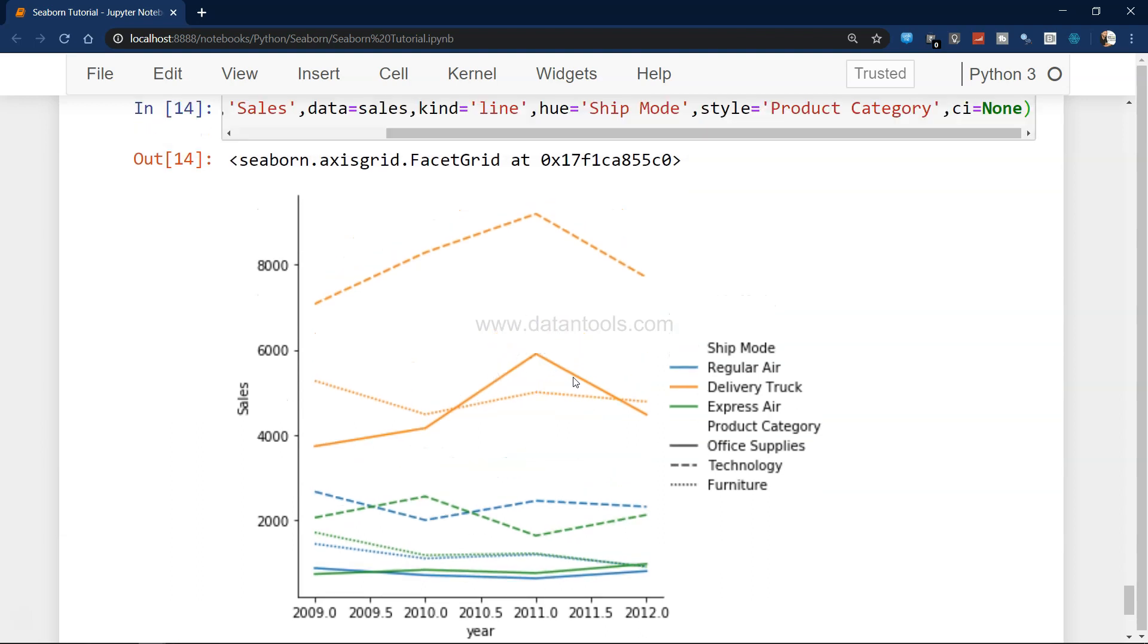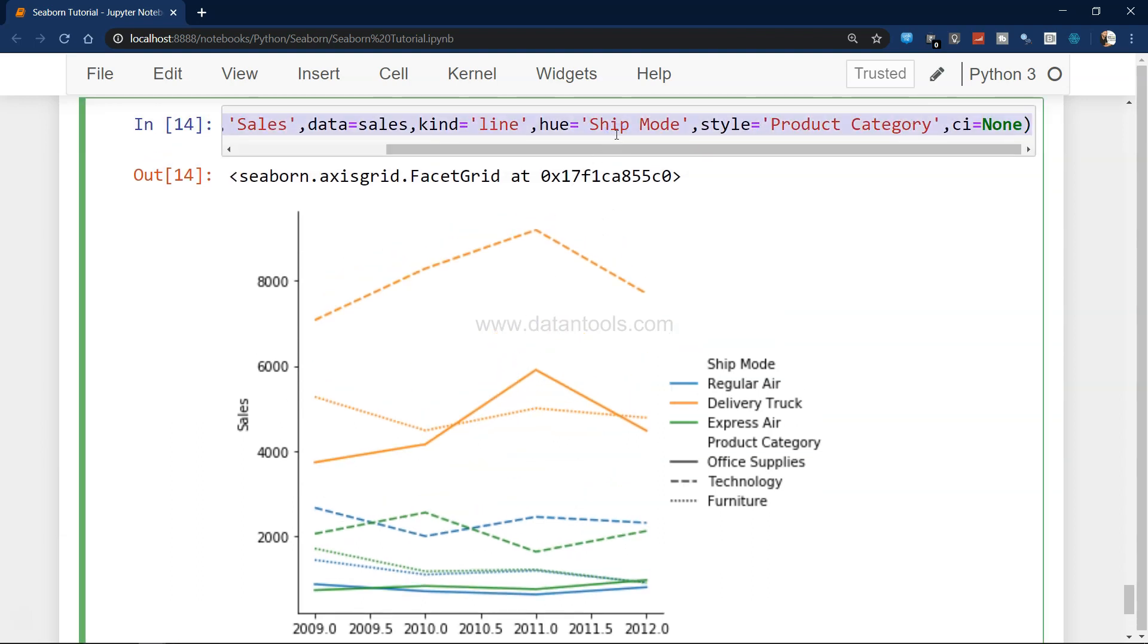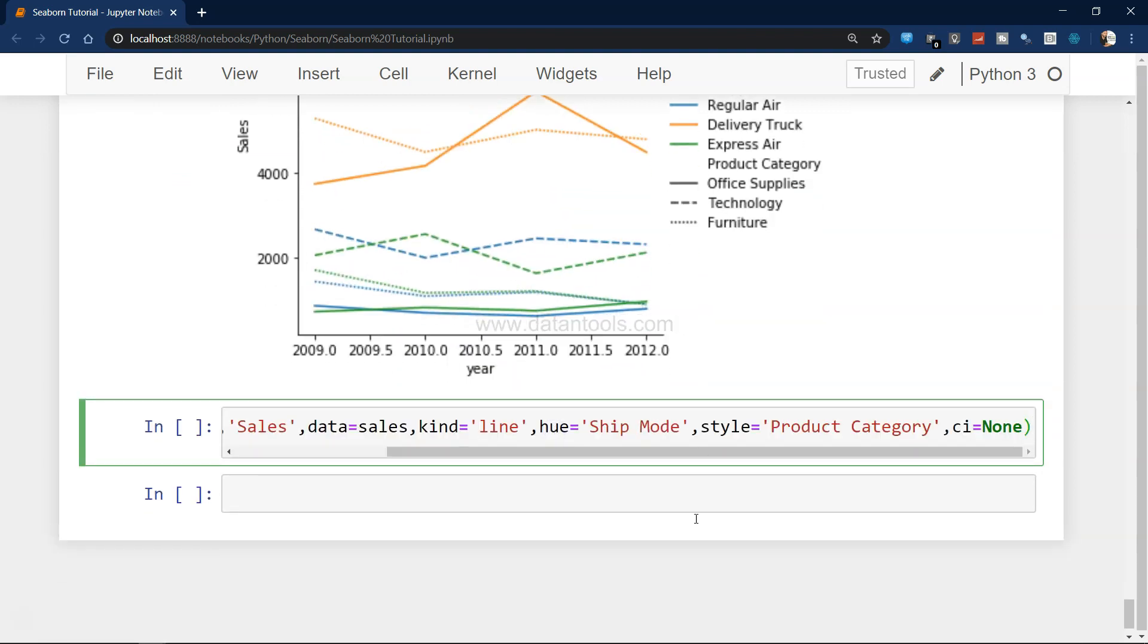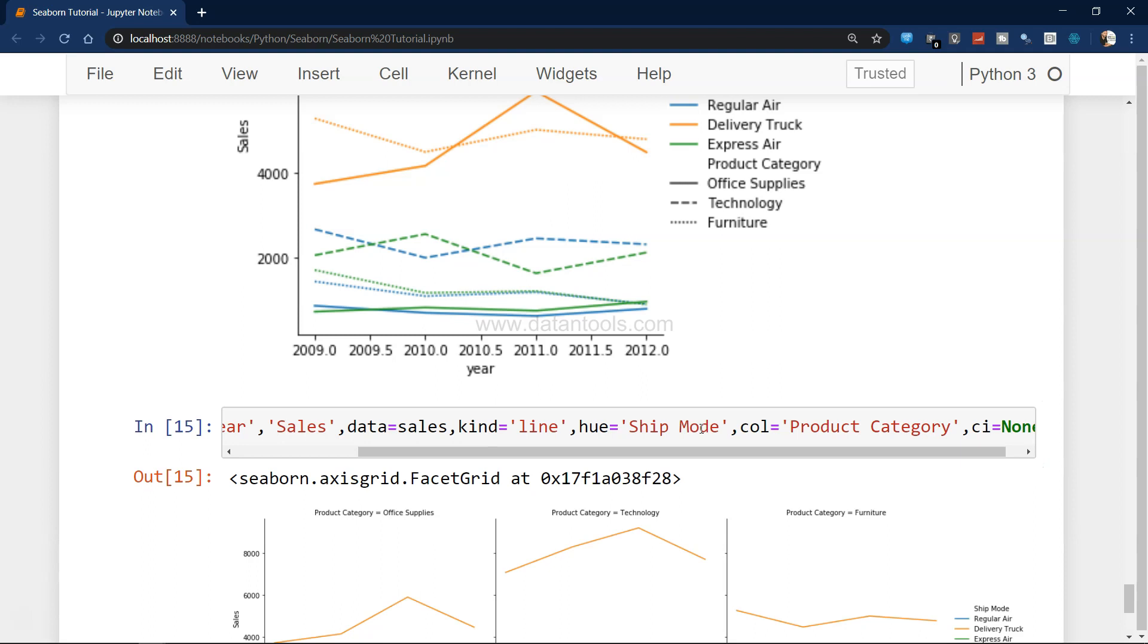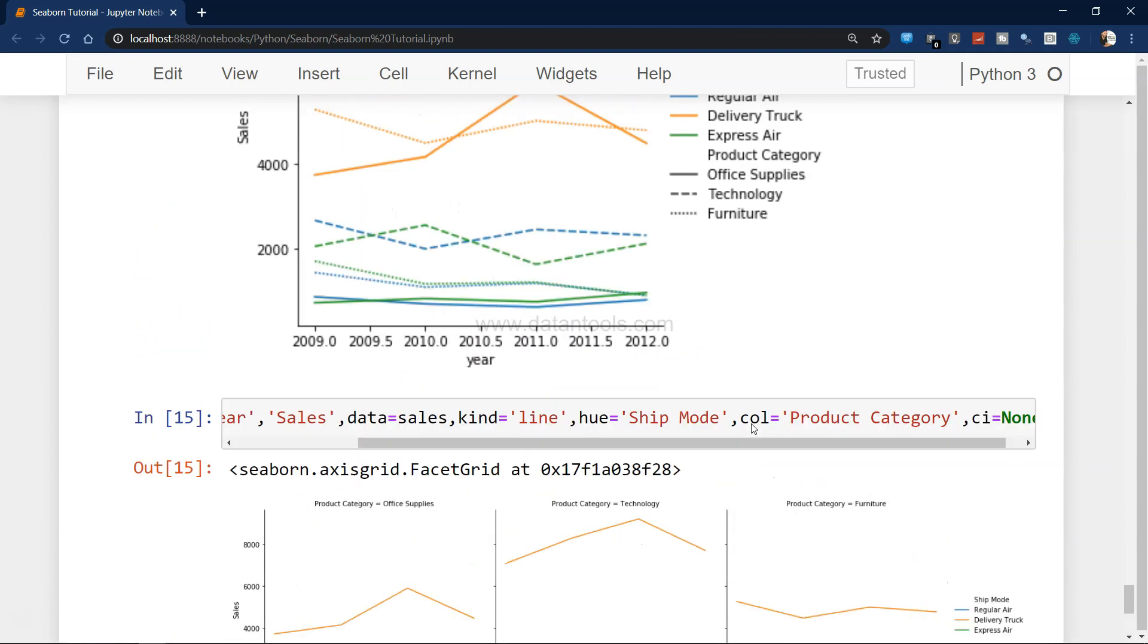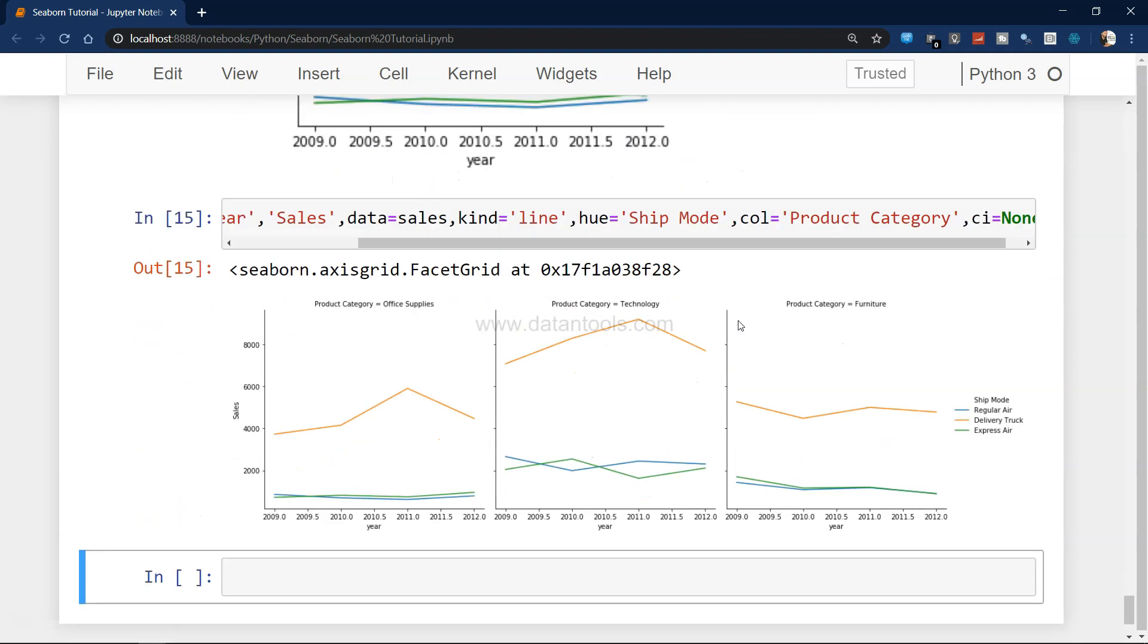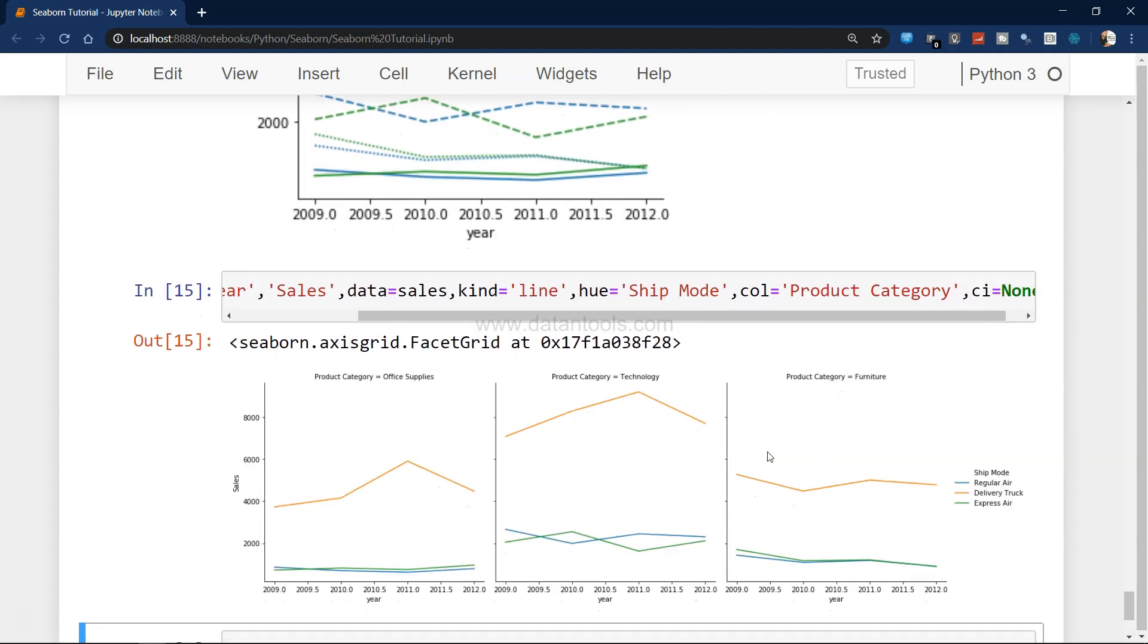Once you're here, the next thing you can do is, we have hue and we have style as product category. I can change style to something like col, so what will happen is it will create three different charts in this case because we have three different categories: office supplies, technology, and furniture. Now for office supply, technology, and furniture, these are the three different charts which are far better when you try to analyze it. The good part is that the y-axis is shared, and that way you can compare the three different categories.